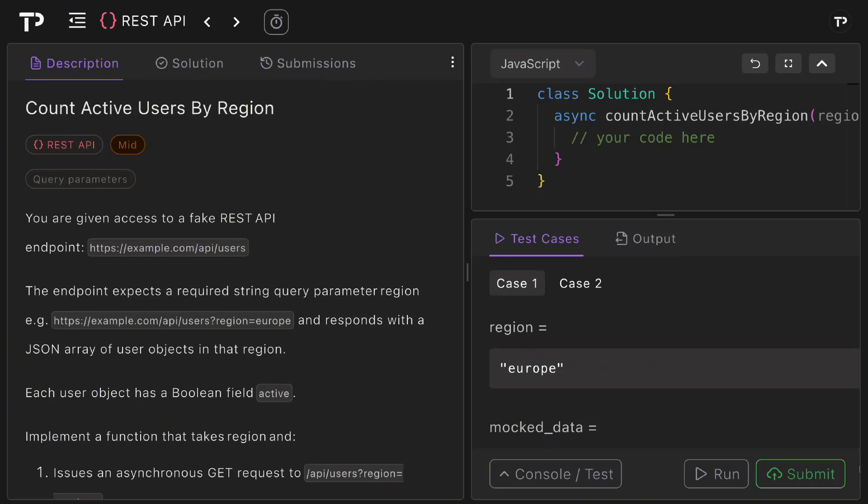In this video we are going to walk through a coding solution to the count active users by region REST API technical interview question so let's jump in.